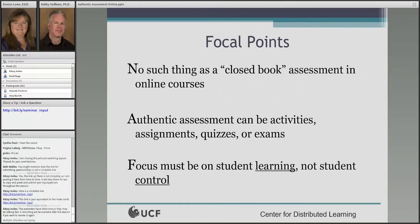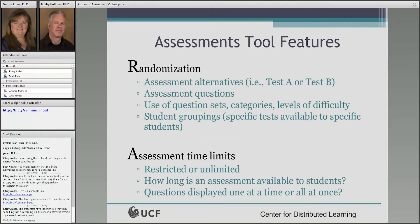There is no such thing as a closed book assessment in online courses. You can't control what students are going to access. There are ways you can diminish their ability to access materials and textbooks, but you can't control whether they're Googling something from a geographically distant location. So our focus as faculty must be on student learning, not on student control, because we cannot control what they are going to do.